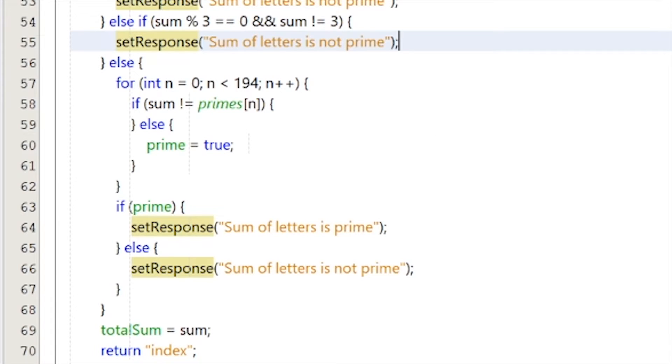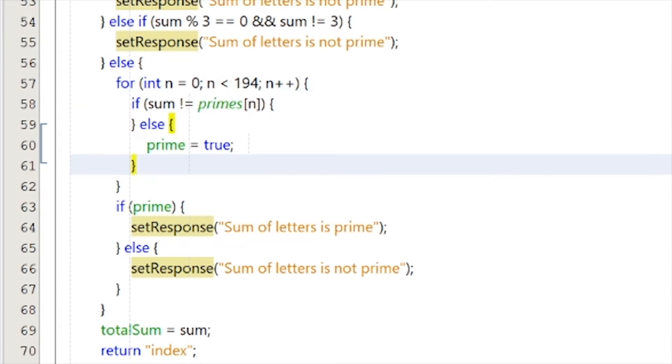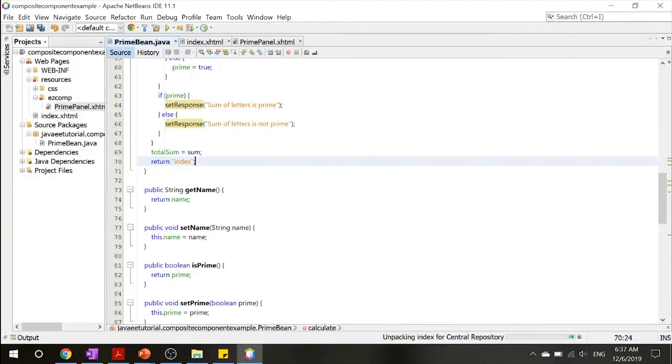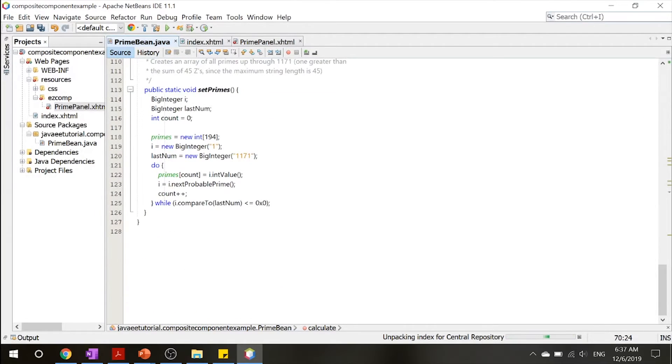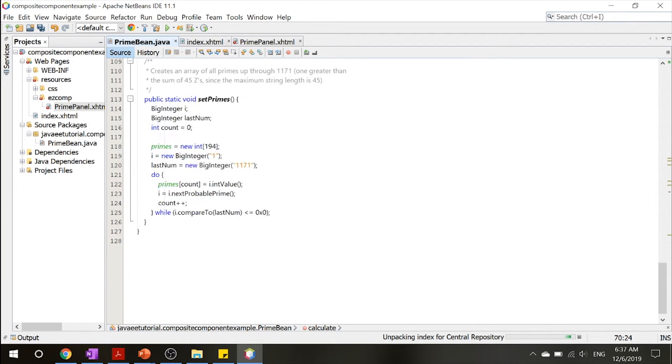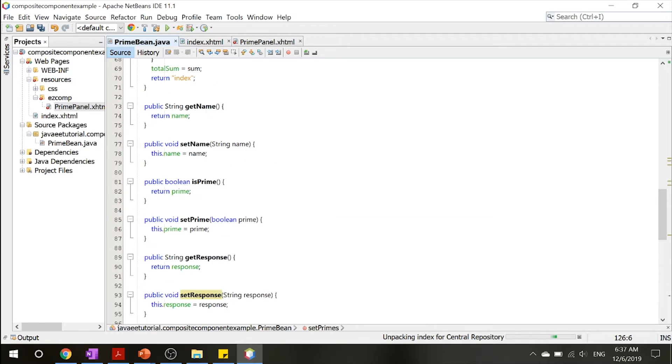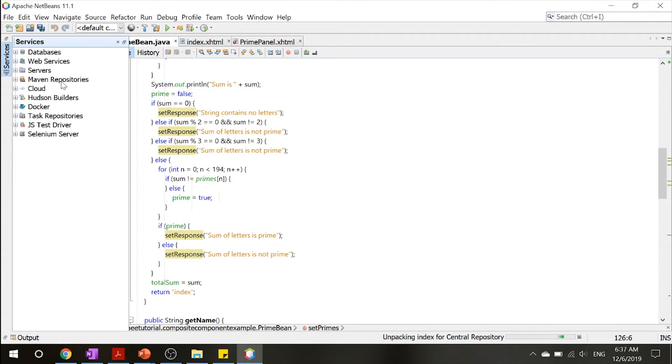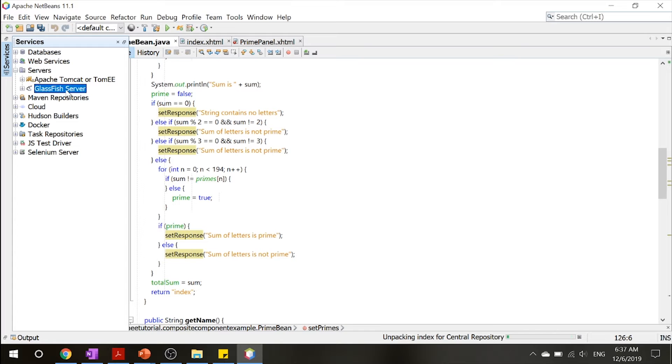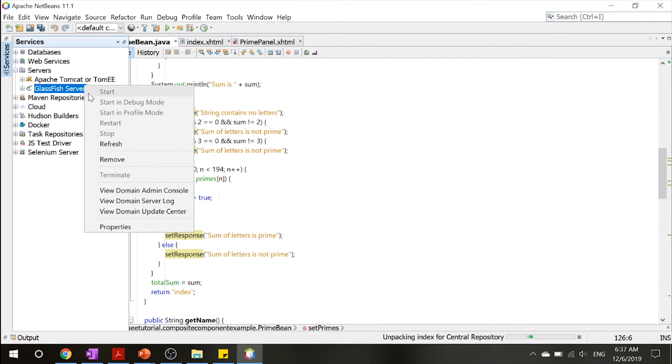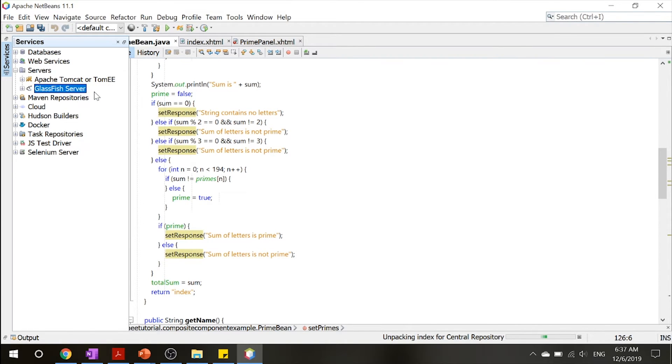If it passes all that, then it goes through this and checks if it's prime. Beyond that, there's not much left. There's just a few getters and setters, like a set prime method. But other than that, all we got to do is go into services, servers, and start our GlassFish server.